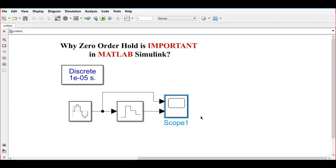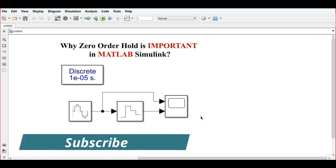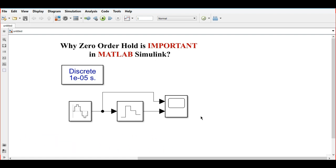So the zero order hold is required where you need a different sampling rate, like in your projects. Hope you understood why we need the zero order hold.